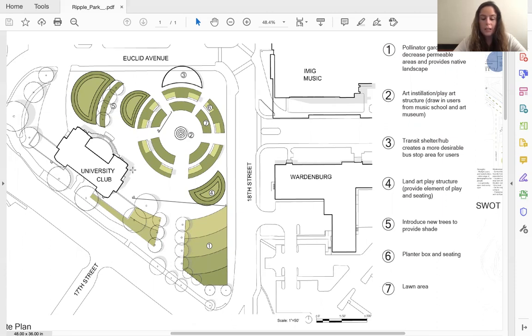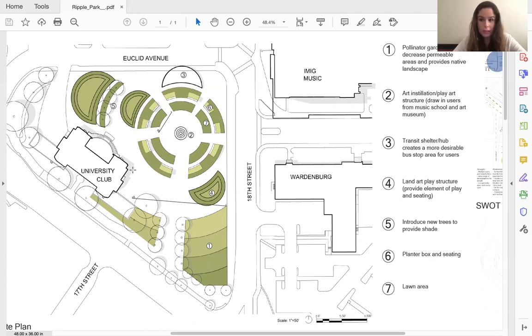The amphitheater, the land art play structures, the transit shelter, and the pollinator garden all have a similar pattern that reflects a ripple effect.